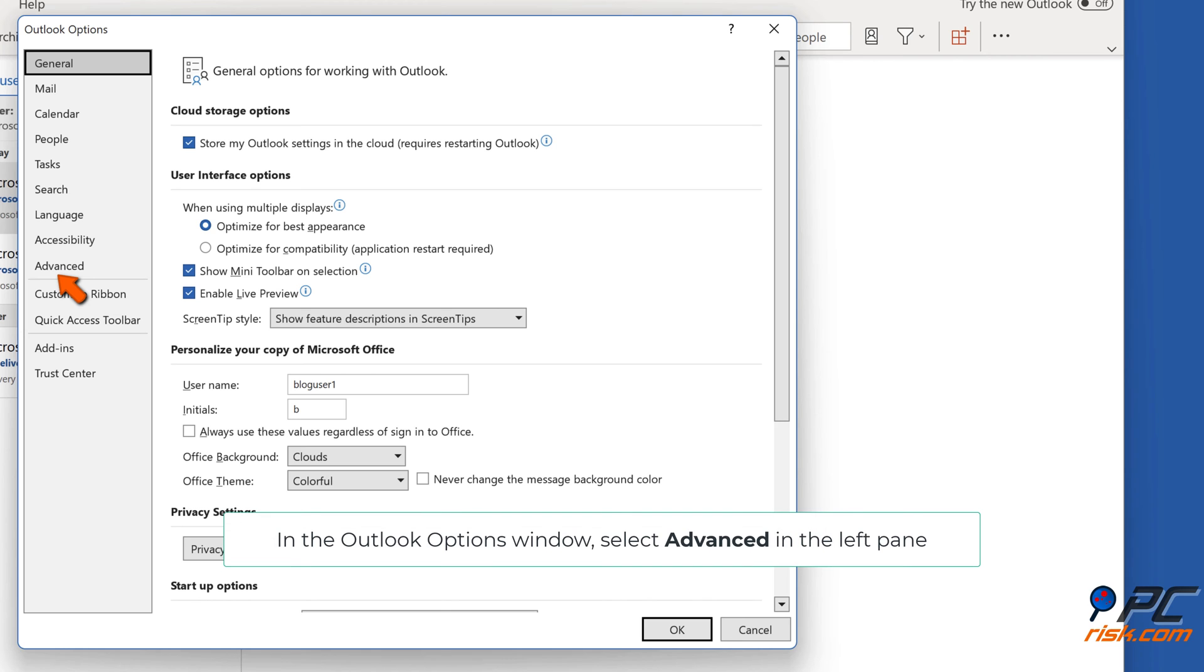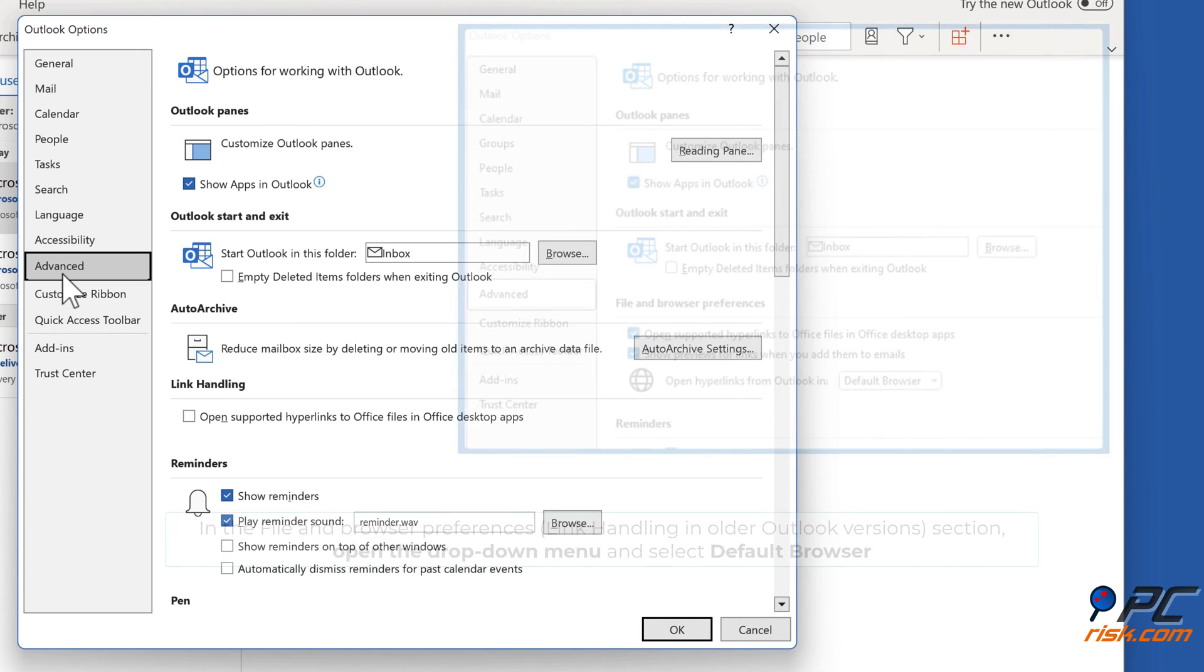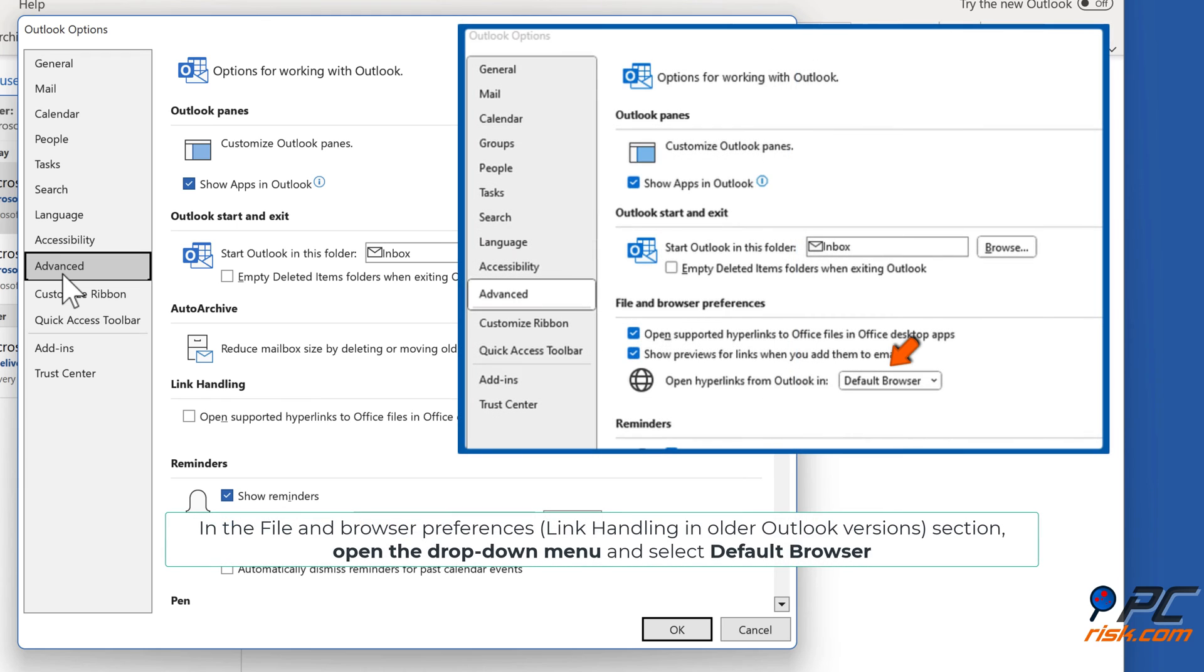In the Outlook Options window, select Advanced in the left pane. In the File and Browser Preferences or Link Handling in Older Outlook Versions section, open the drop-down menu and select Default Browser.